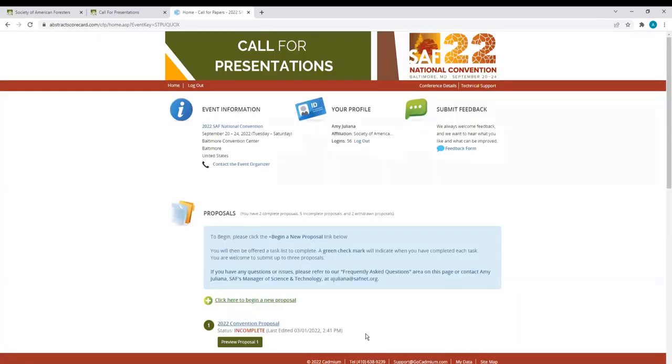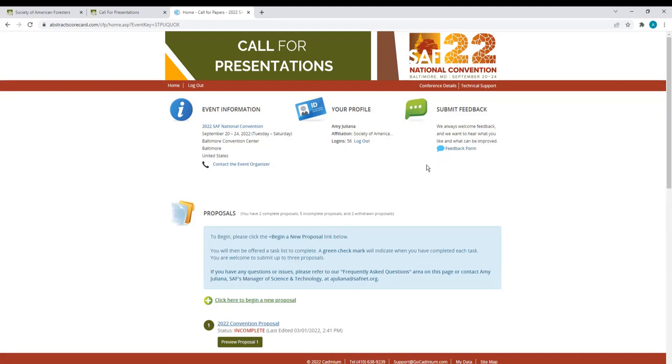You are now in the Call for Proposal site. The event information, your profile, and an opportunity to submit feedback is located right here at the top. To begin a new proposal, click the plus sign labeled Begin a new proposal, right here.